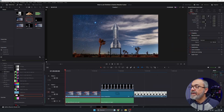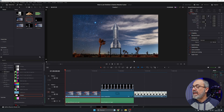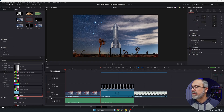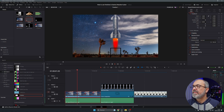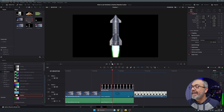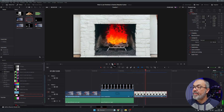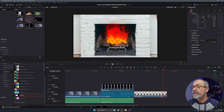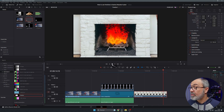Here we are inside the edit page of DaVinci Resolve and I already have three samples in my timeline. This one is a simple rocket engine — a red one, kind of like SpaceX — and this is the same but with a different color. And this one is a simple fireplace with some fake fire created with particles. Let's create something like this, starting with the rocket.